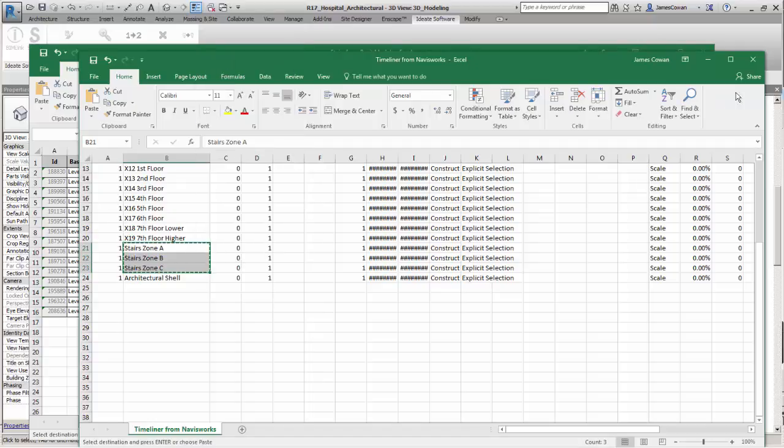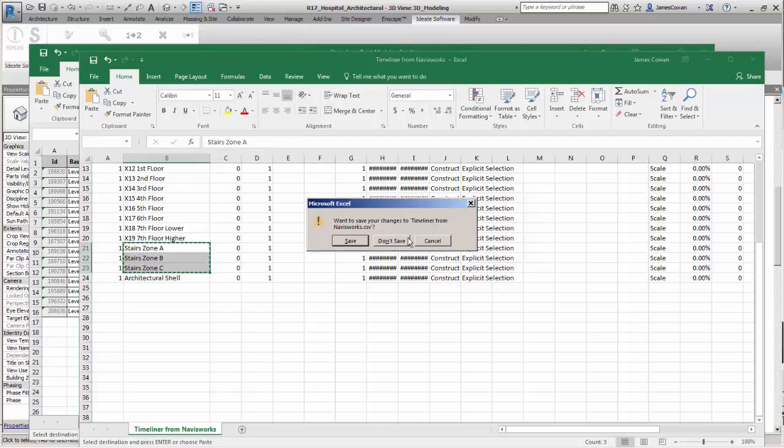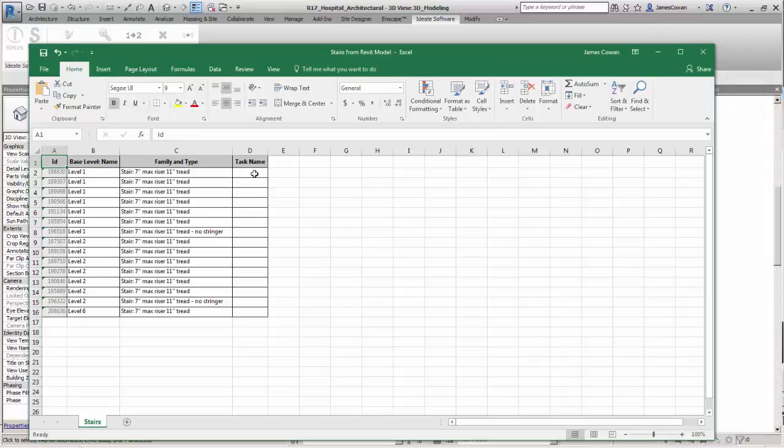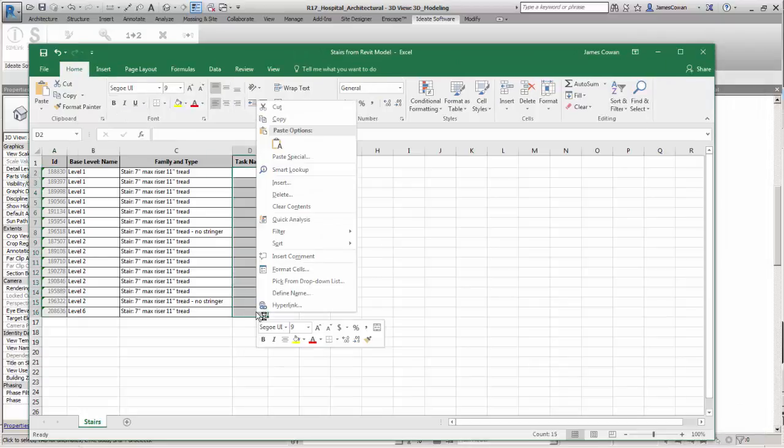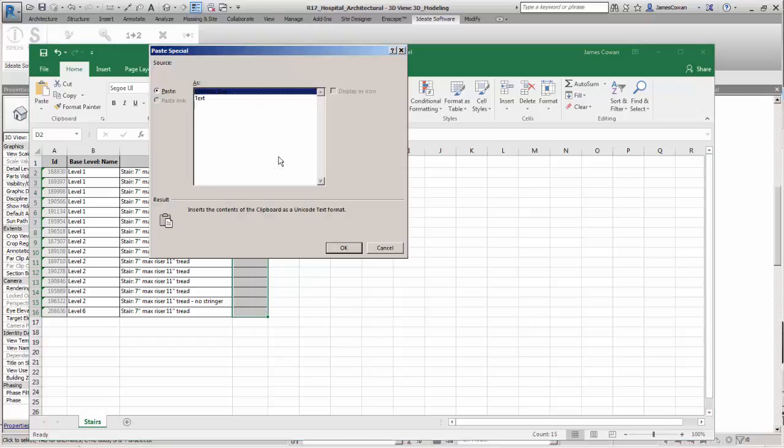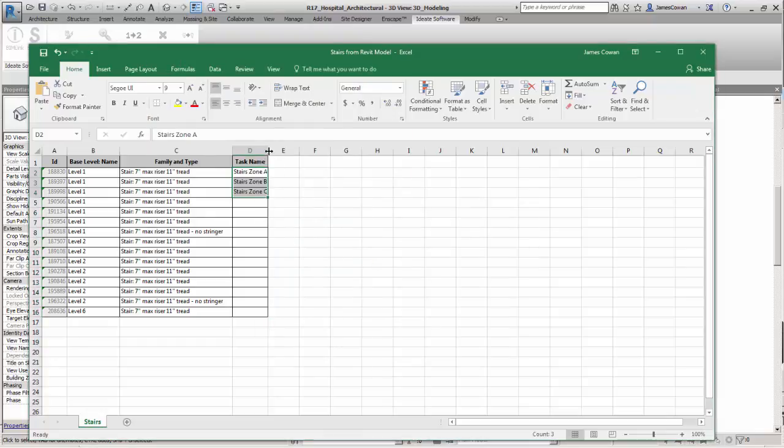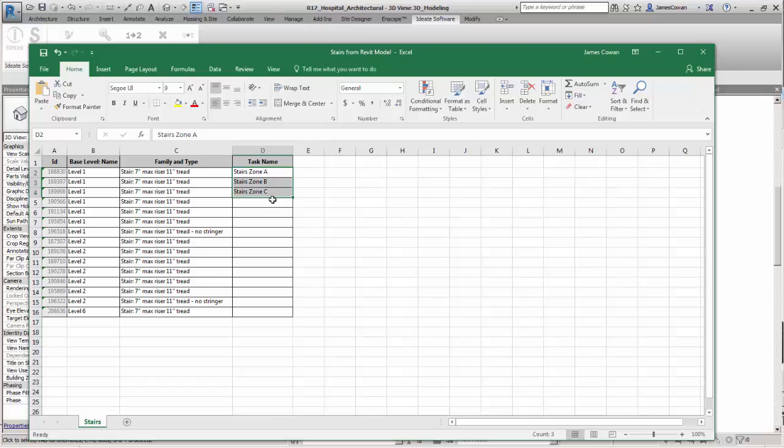With the spreadsheet I exported from Navisworks, I can then take the task names as values into my Revit project. If I copy, switch to my ID8 spreadsheet and paste in the values, I'll then be able to bring them into my Revit project.